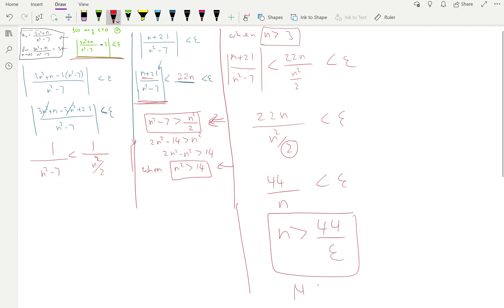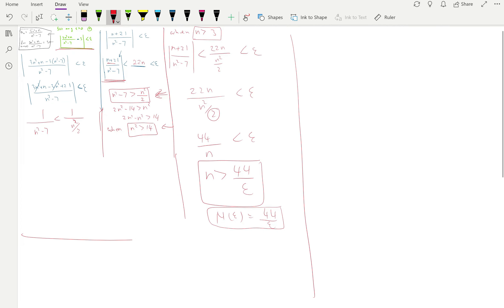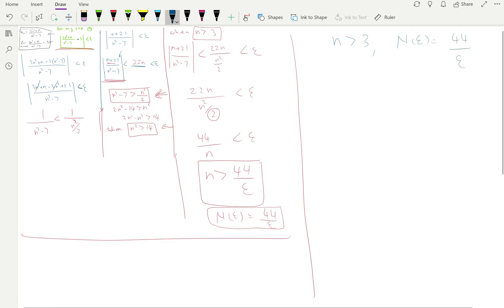So capital N is 44/epsilon. But this is a different problem — we have two conditions: n must be strictly greater than 3, and n must be greater than 44/epsilon. So capital N could be 44/epsilon, or it could also be 3. We need to choose between these two.